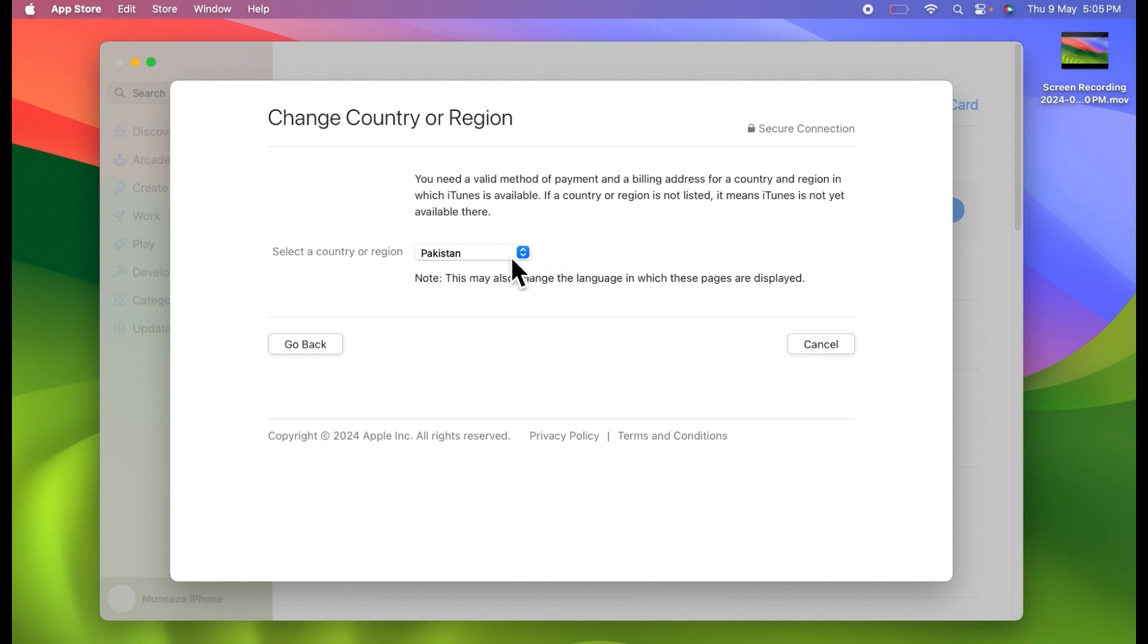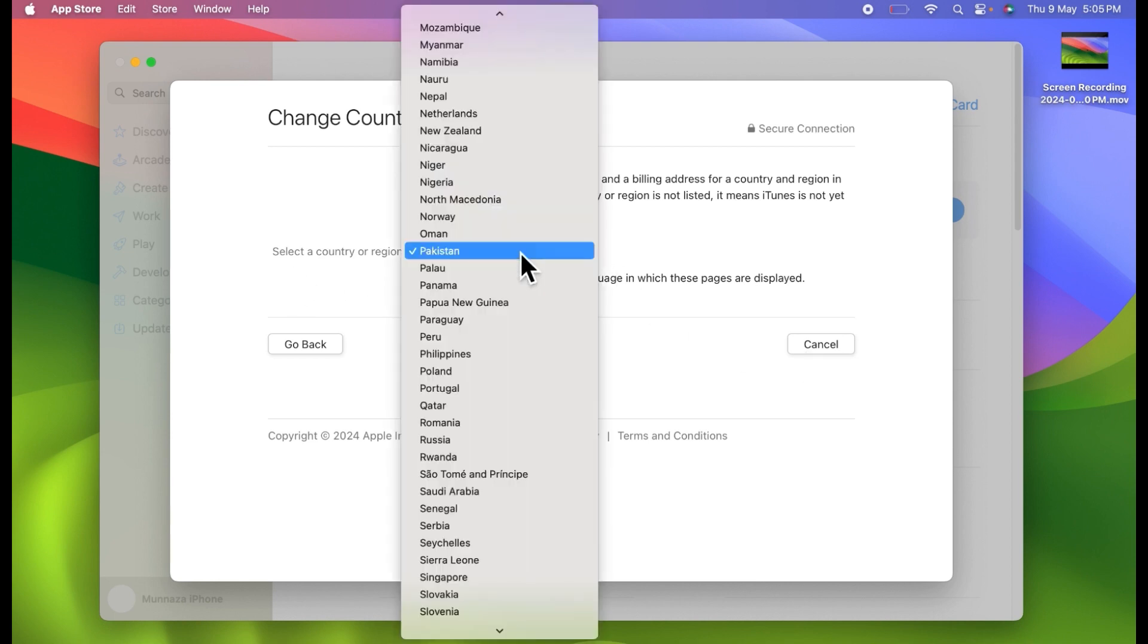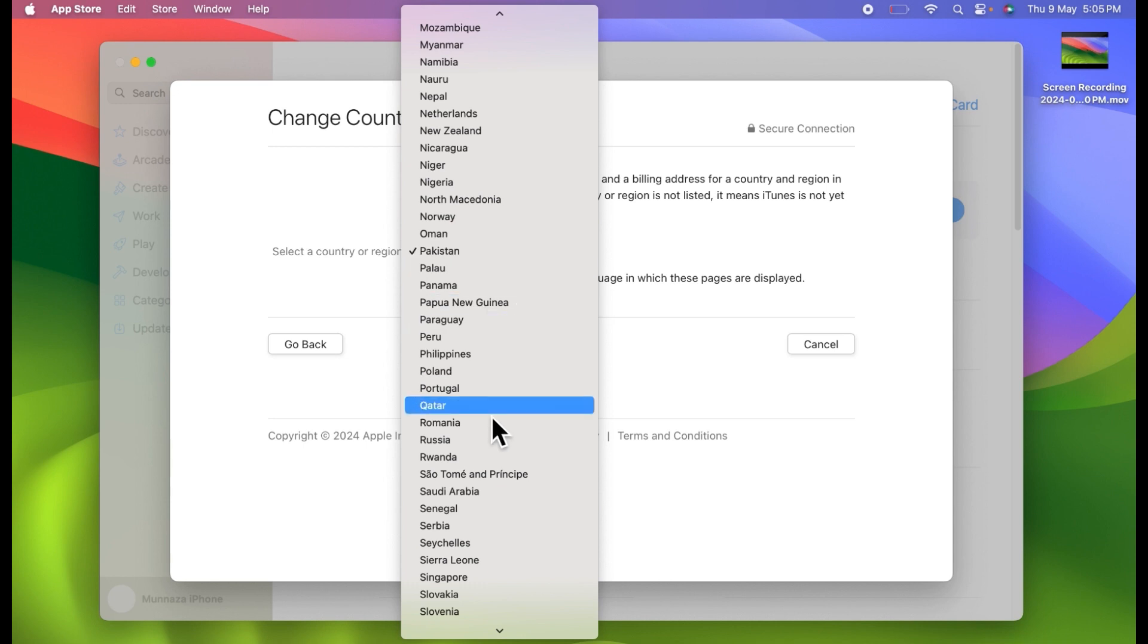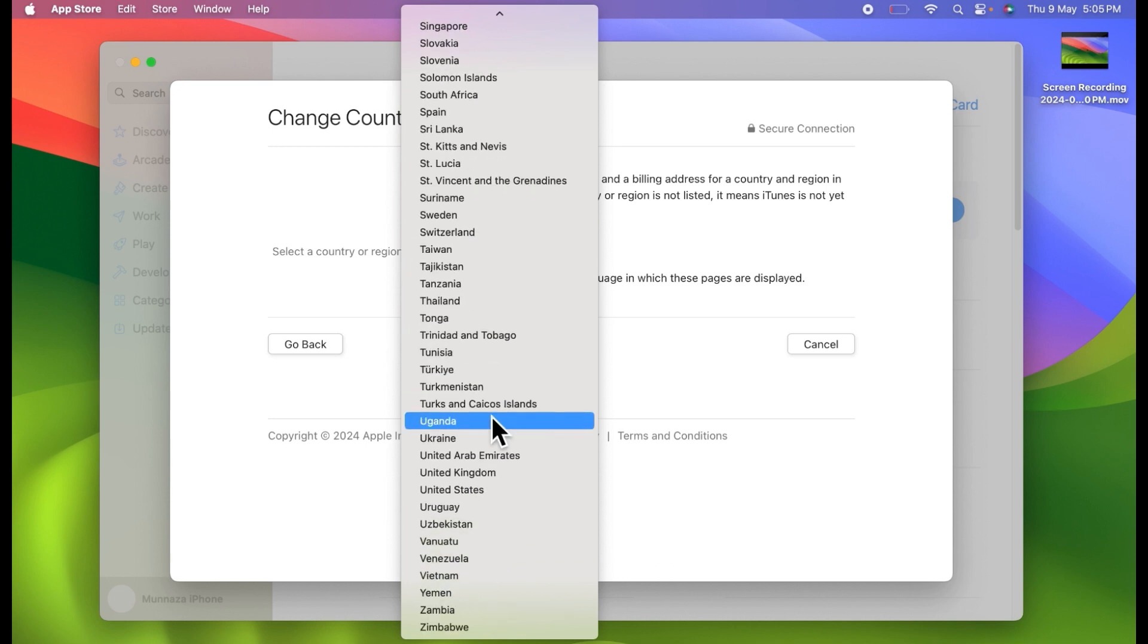Here you have to select your country. Find your country and tap on it.